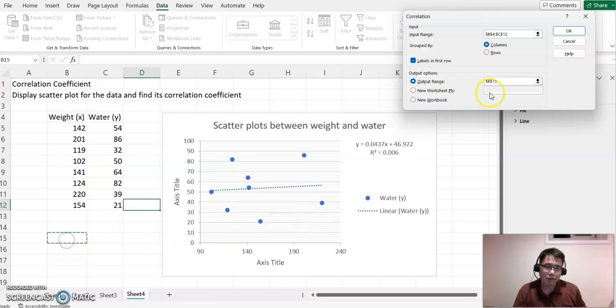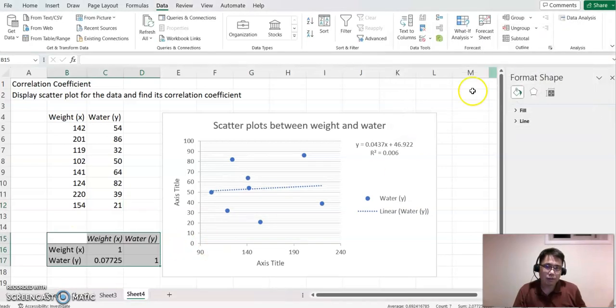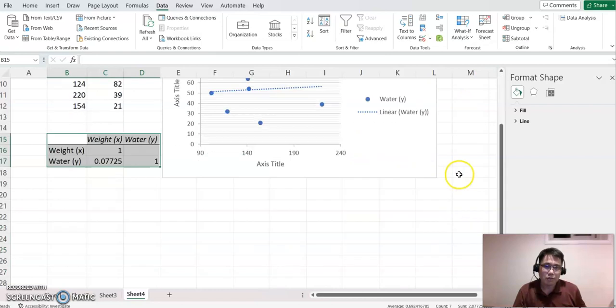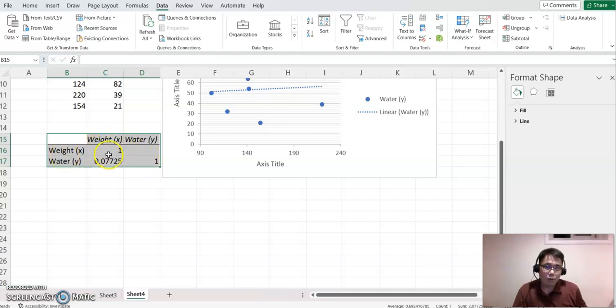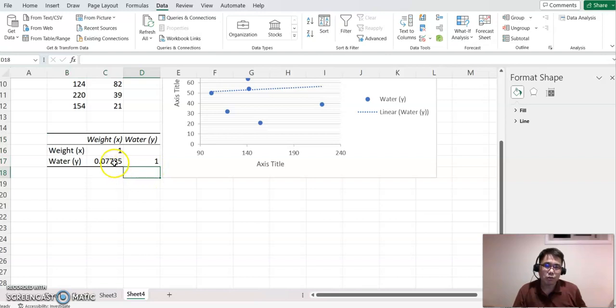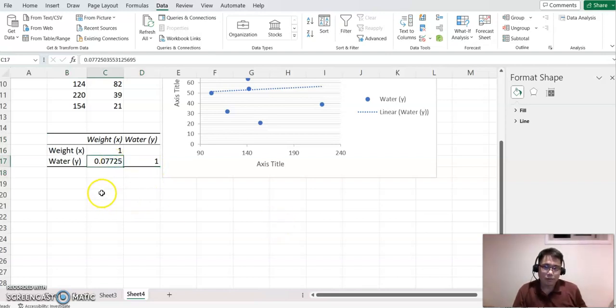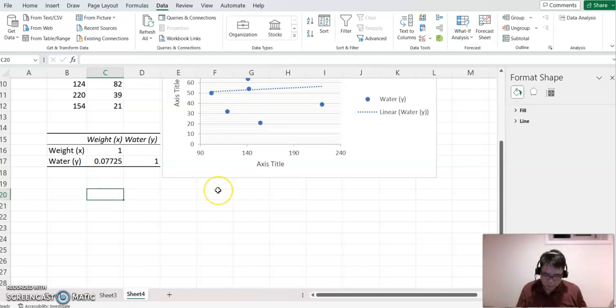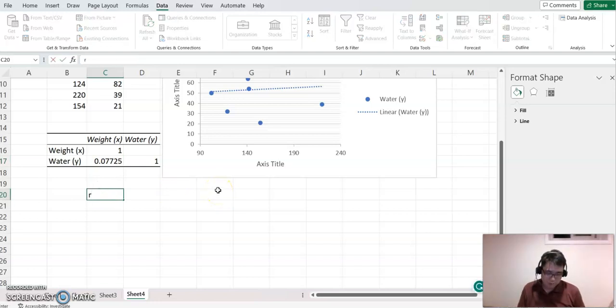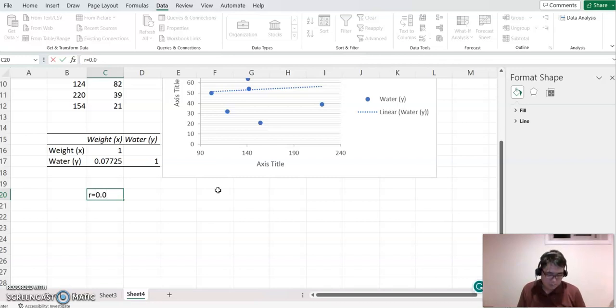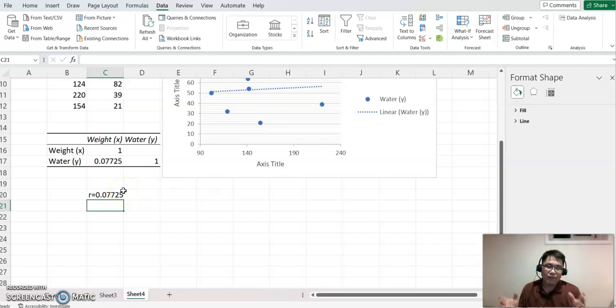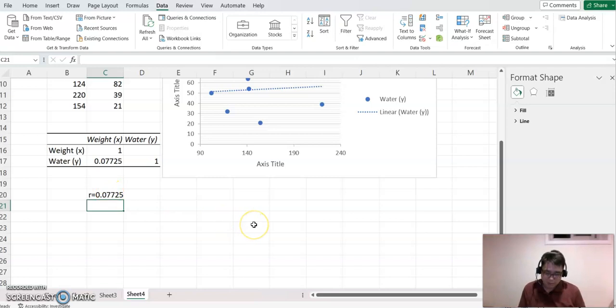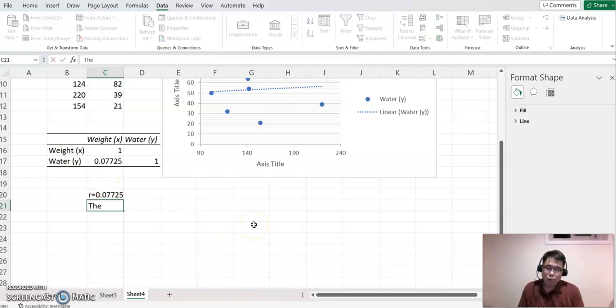Click the Labels checkbox and set the output range. This is our correlation coefficient. Weight to weight is definitely one, water to water is definitely one, so focus on the cross value. The correlation coefficient notation is r (small r). R equals 0.007725. This is very far from one or negative one, therefore the weight and water have a weak correlation.